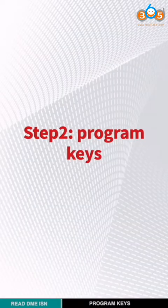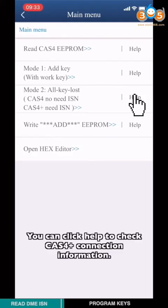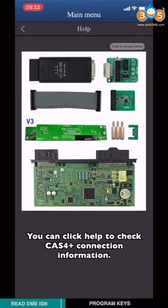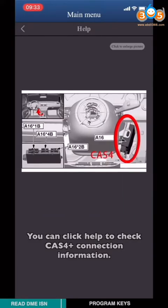Second step, program CAS. You can click help to check CAS4+ connection information.